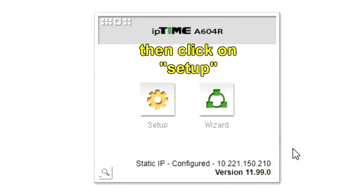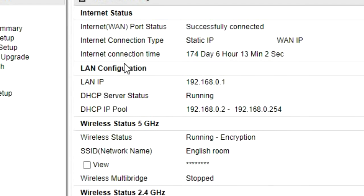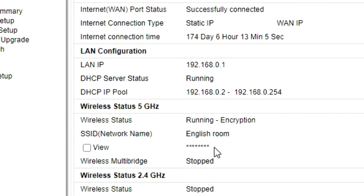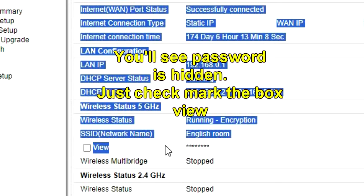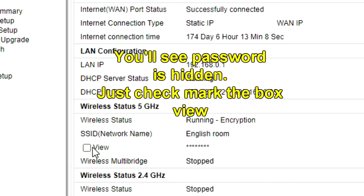Once you've logged in, click on Setup. And in the status summary, you'll see a section called Wireless Status, and you'll see the network name, and beneath it the Wi-Fi password, which is hidden. Simply checkmark the box View to uncover the password.